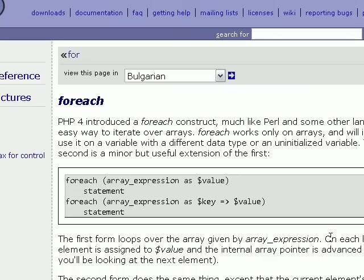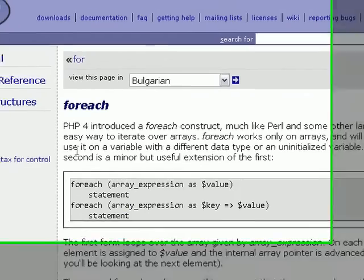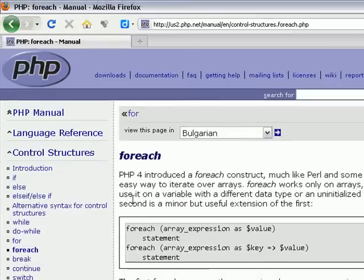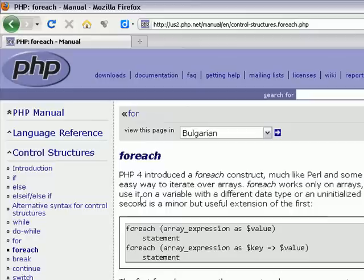One thing to note on any function page is the control structures area at the top left. This essentially shows related functions in PHP and this is a great place to turn if you found that your expectations for this particular function were not met.